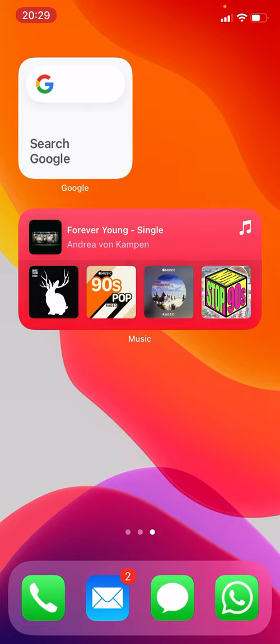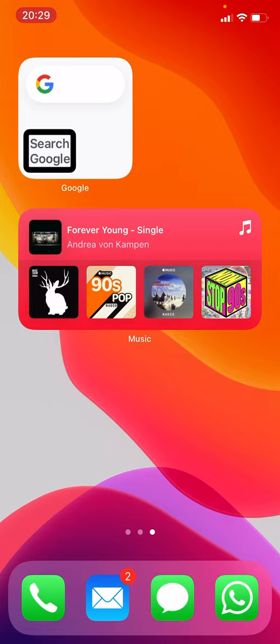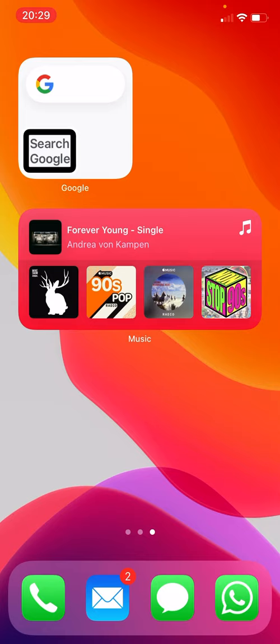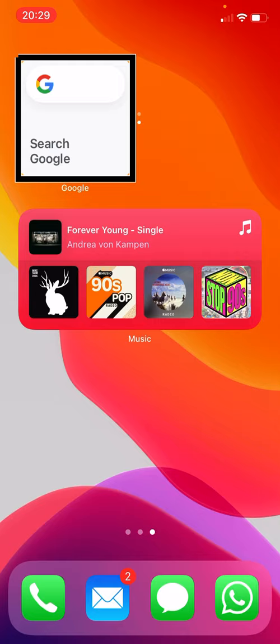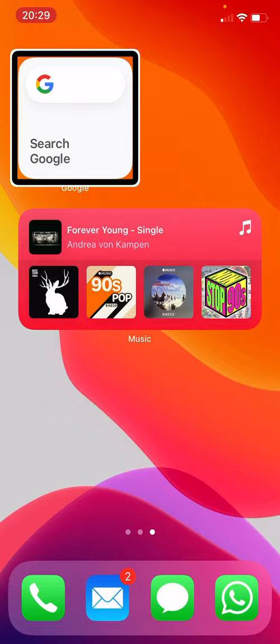To switch between widgets in a stack: I focus on the Google widget stack and use the actions menu — the rotor should default to actions so I just swipe up or down to cycle through options. I find 'next widget' and double tap it. There's also 'previous widget' — in this case they do the same thing since there are only two. I can also use 'edit' or 'activate' — activate will take the action of opening that app. Using next widget I can flip between the Google and Music widgets easily.